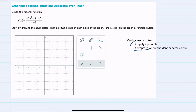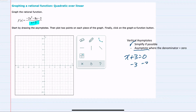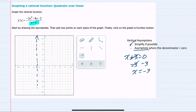For our vertical asymptote, it will occur where the denominator equals zero — our denominator being x plus 3. If we set that equal to zero and solve for x by subtracting 3 to the right-hand side, we have x equals negative 3. So our vertical asymptote will be the line x equals negative 3.